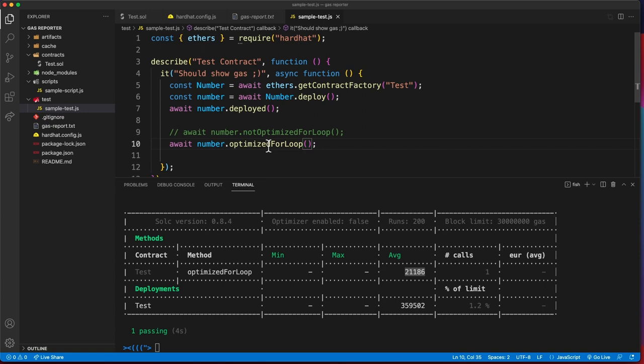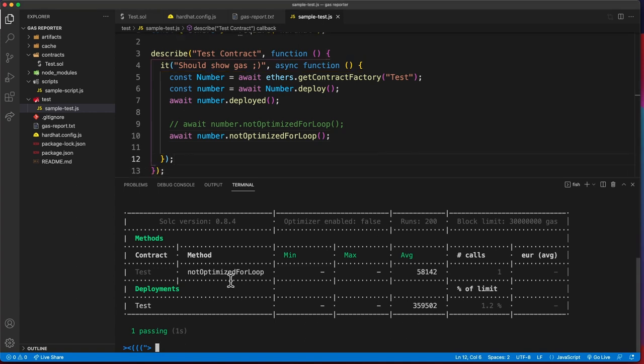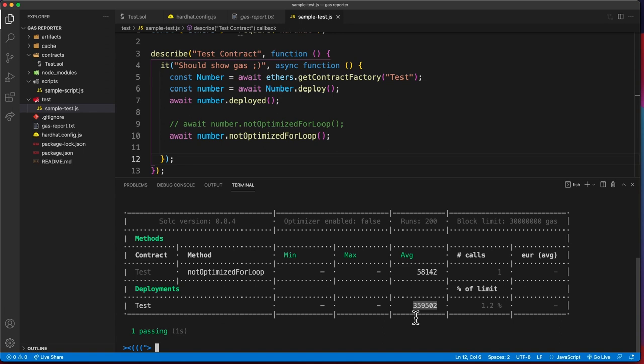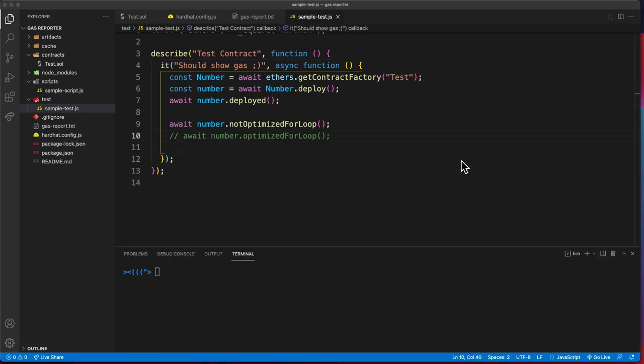Here instead of calling the optimized, I'm calling the not optimized for loop. We got that the not optimized for loop takes 58,142 gas and the deployment cost for this contract is 359,502.